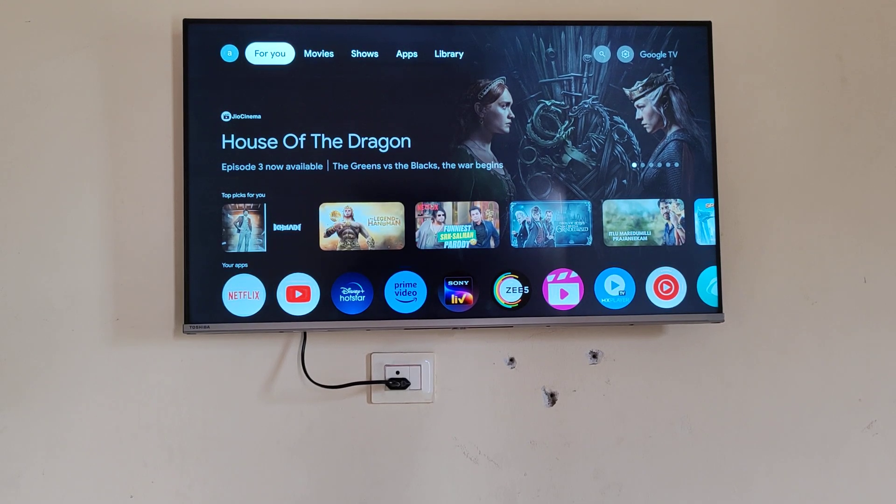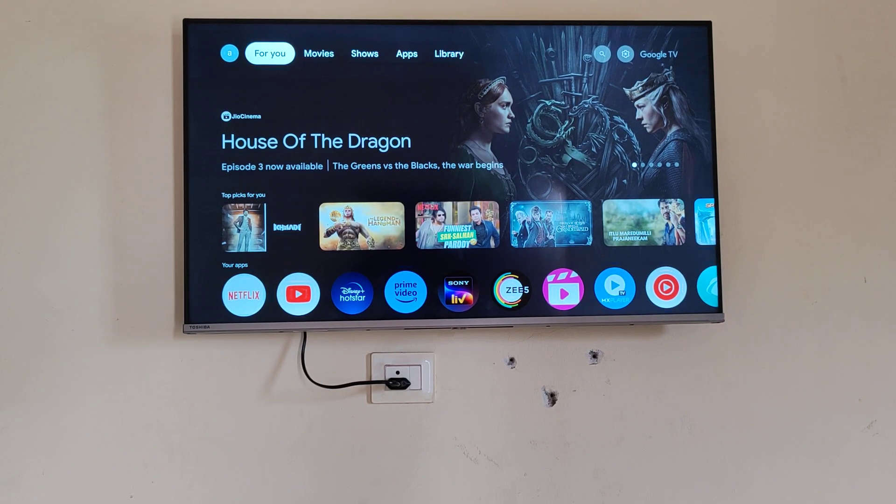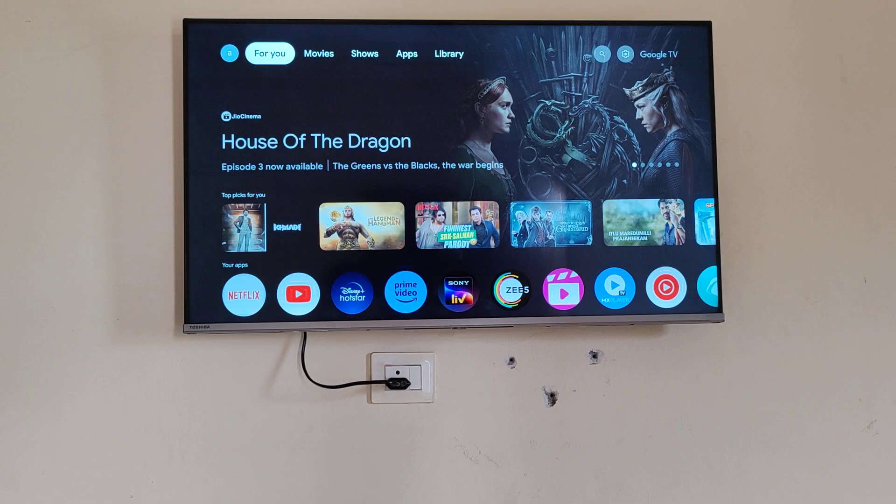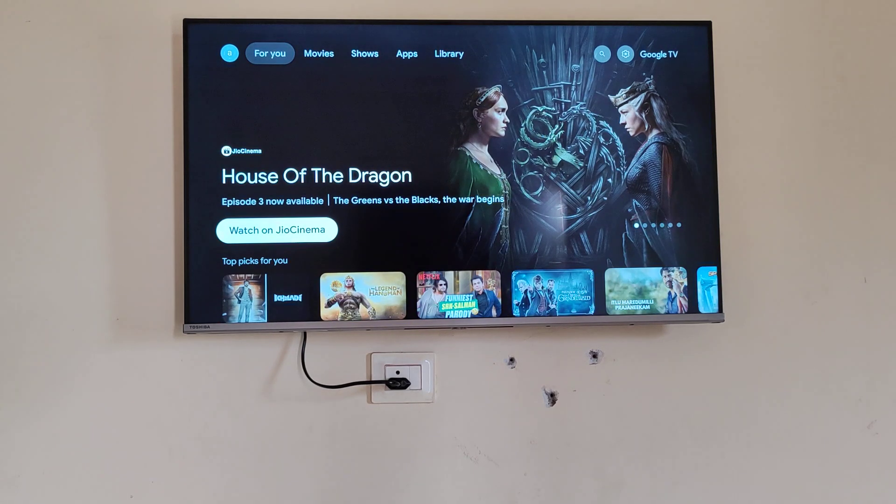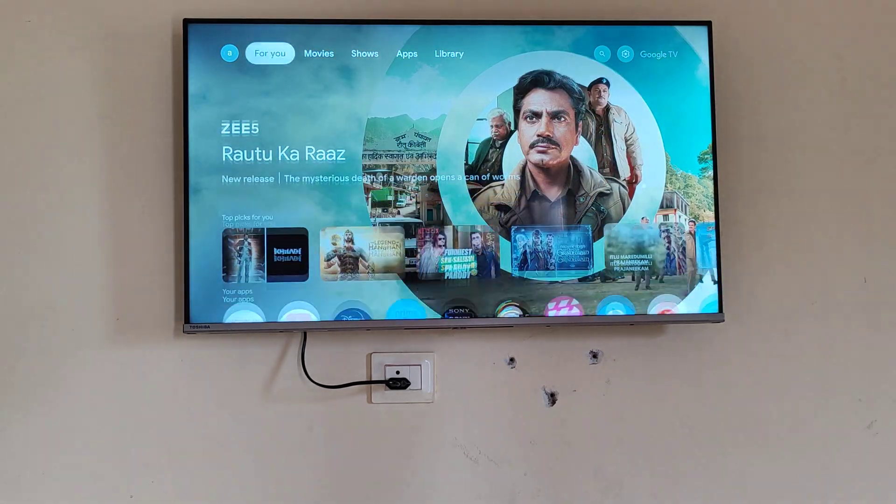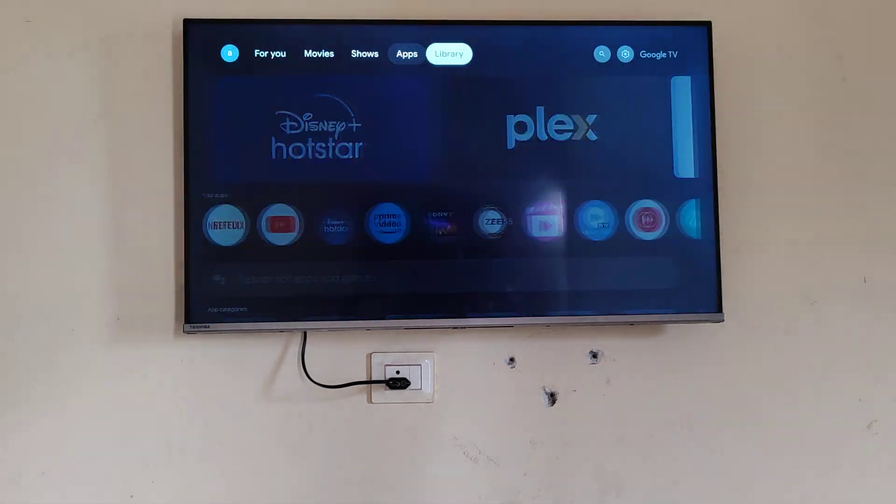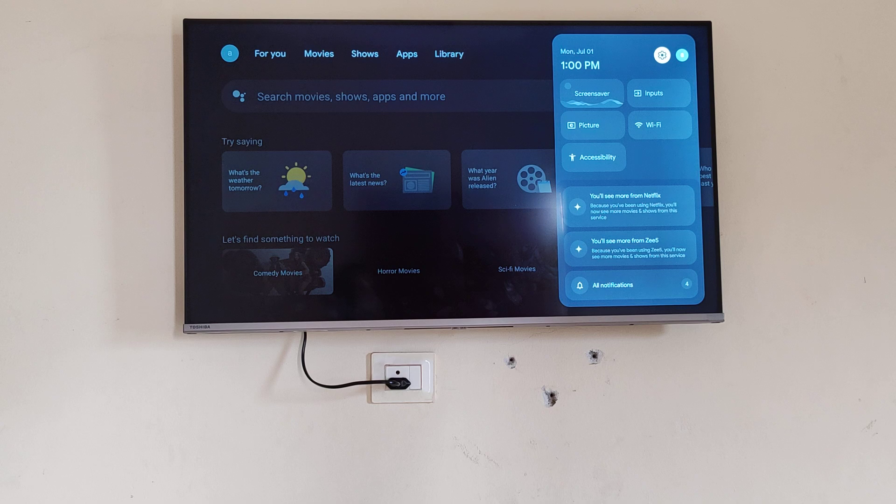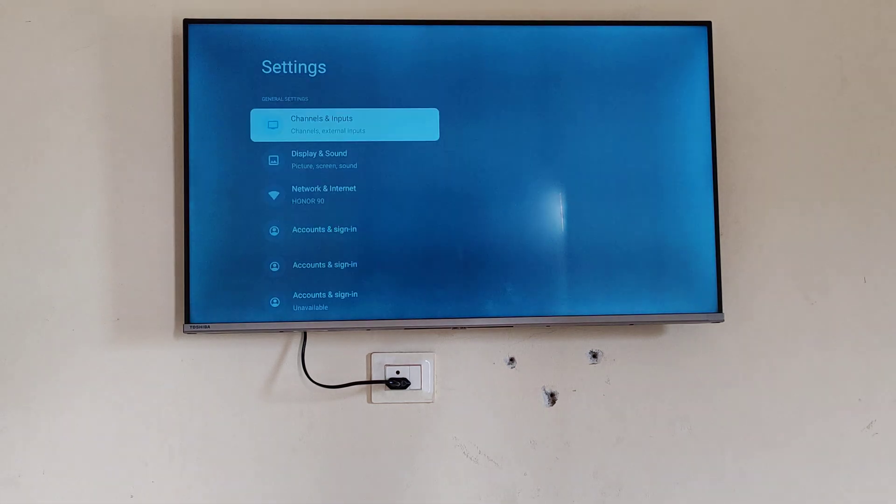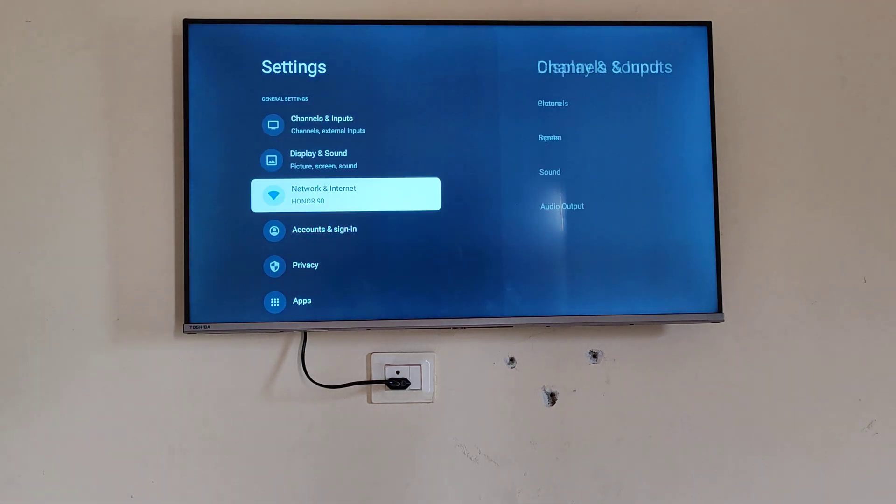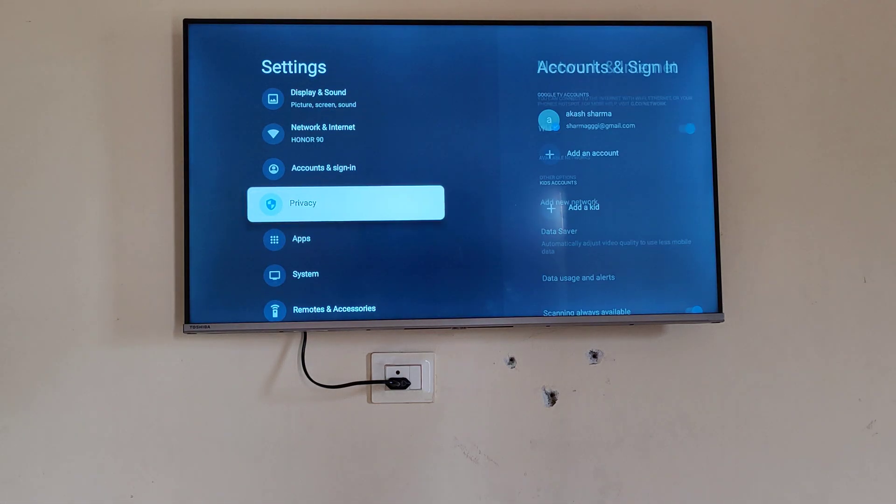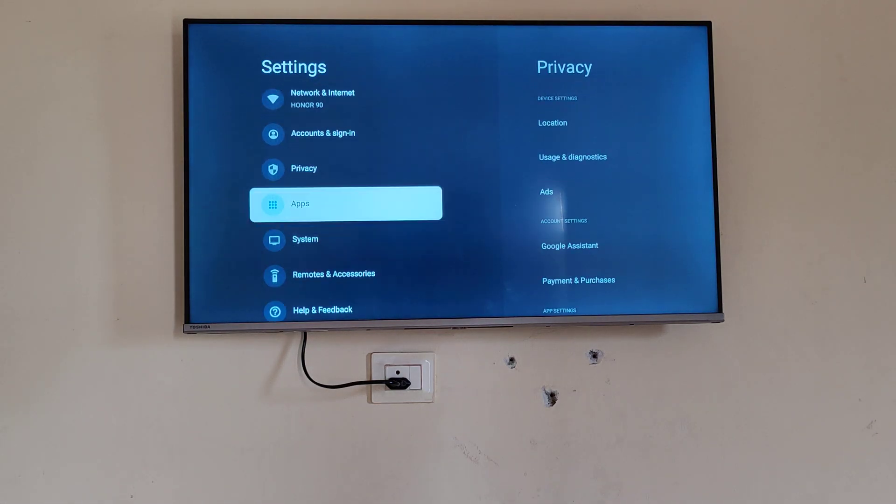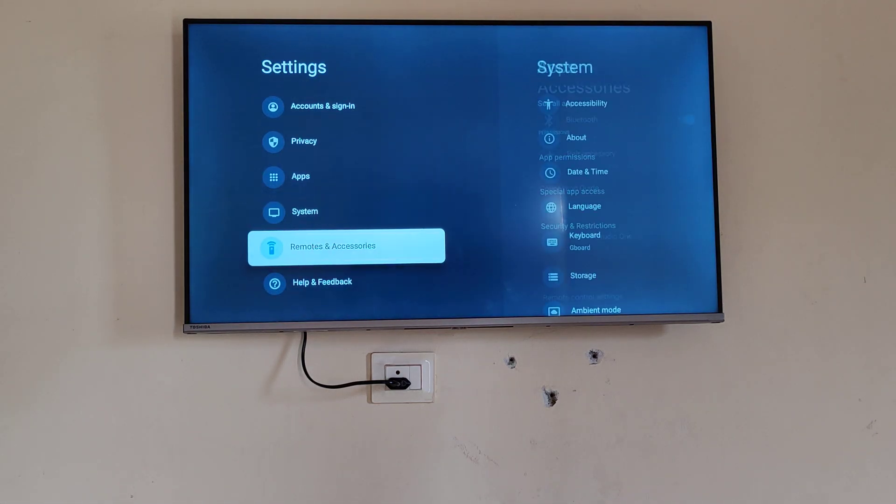Today we will be learning how to update your Google TV Toshiba. So go to your settings, and from here click on about.